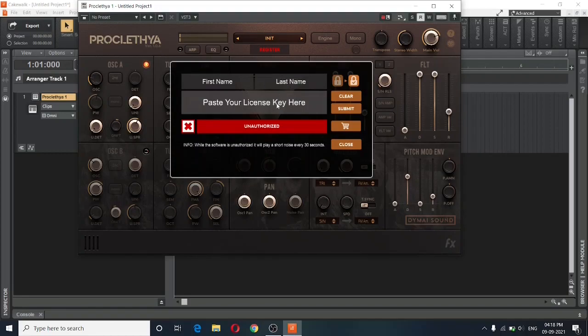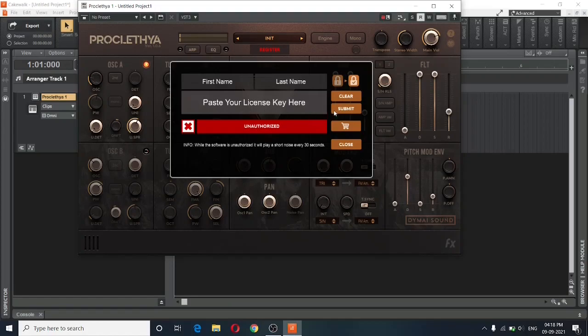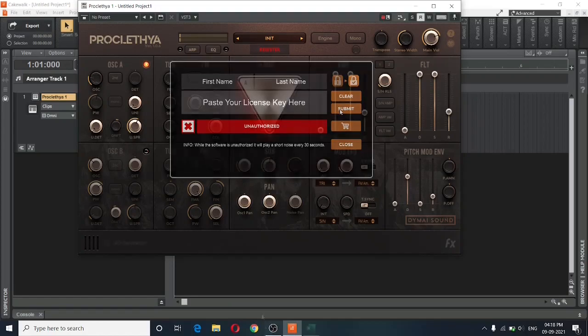And I will need to paste my license key over here. And then click on submit. So I will just pause the video right now and go ahead and do all of that.